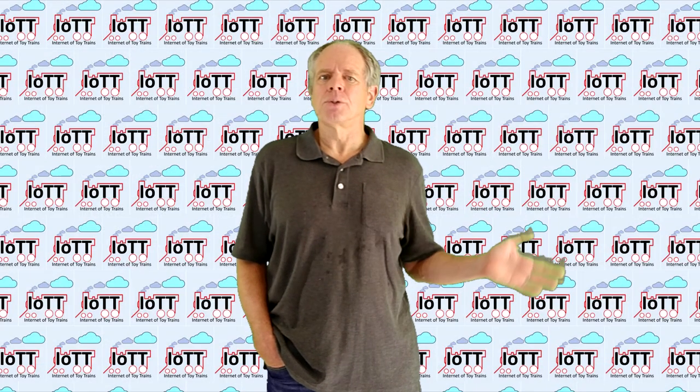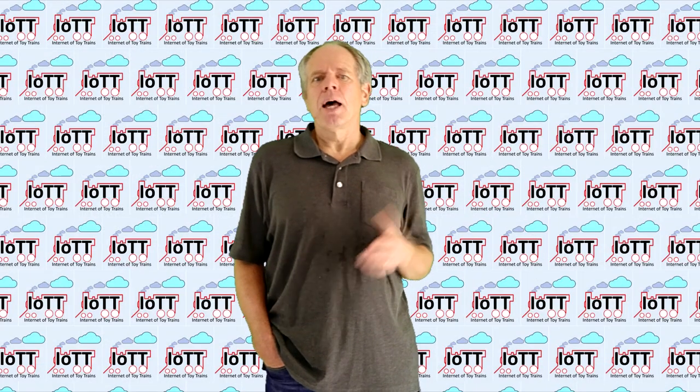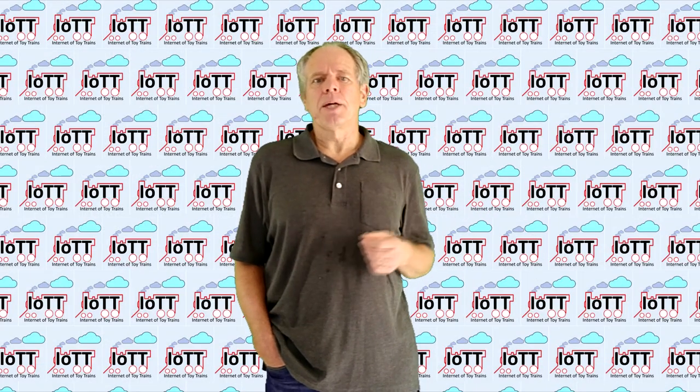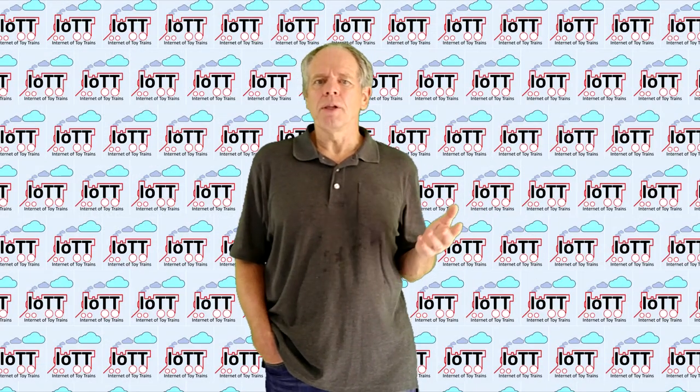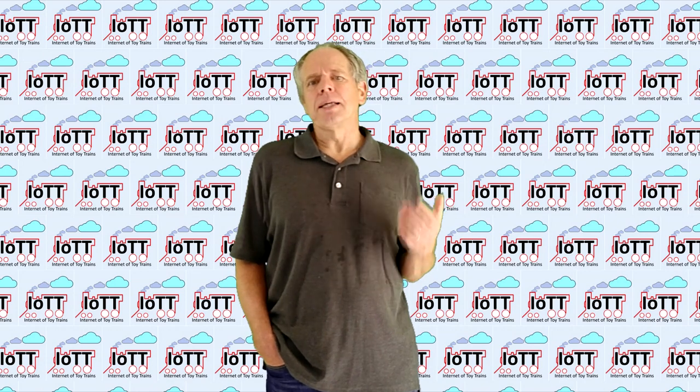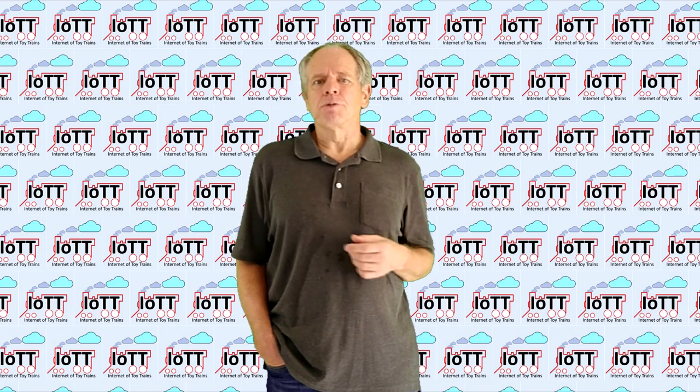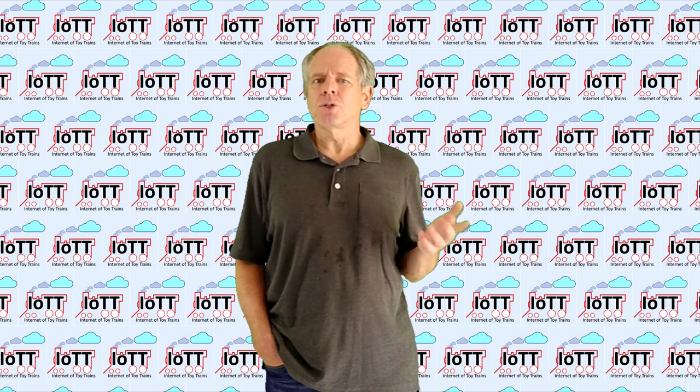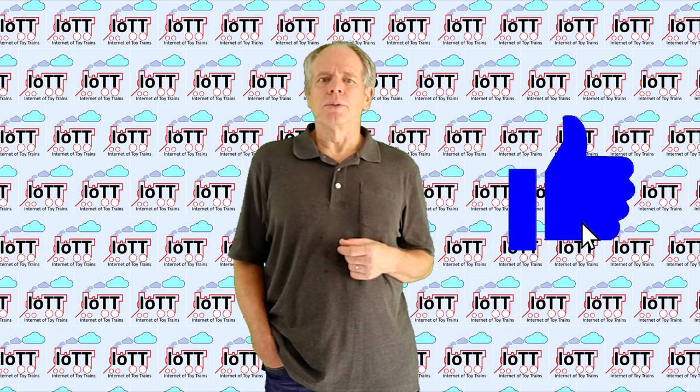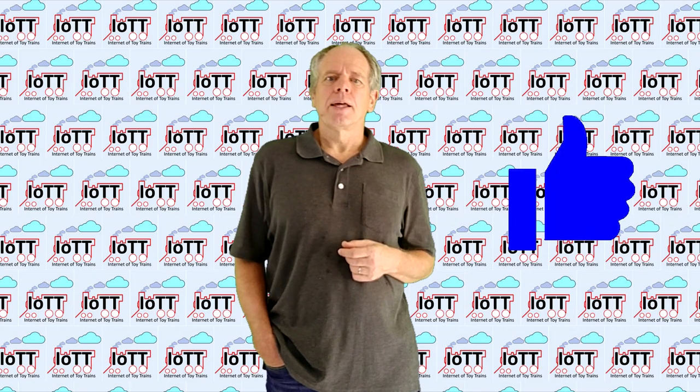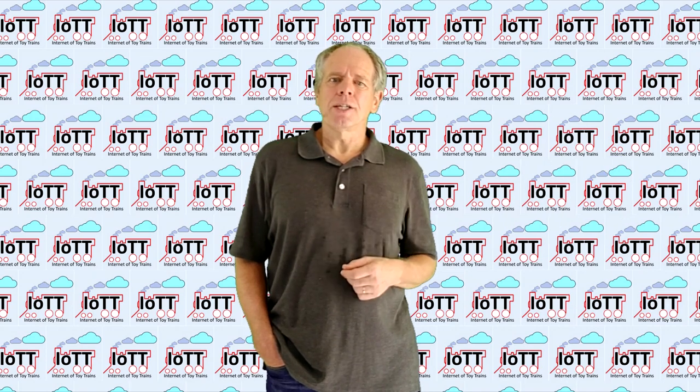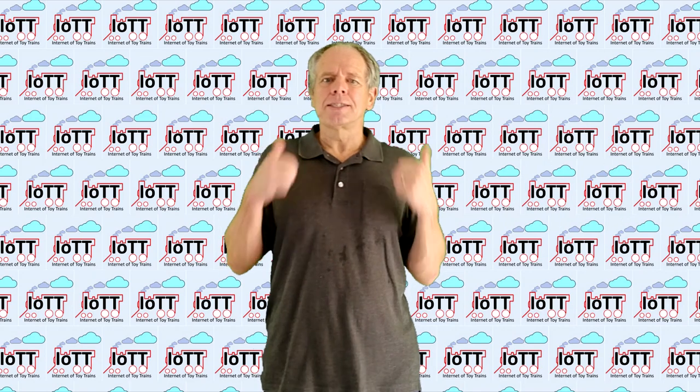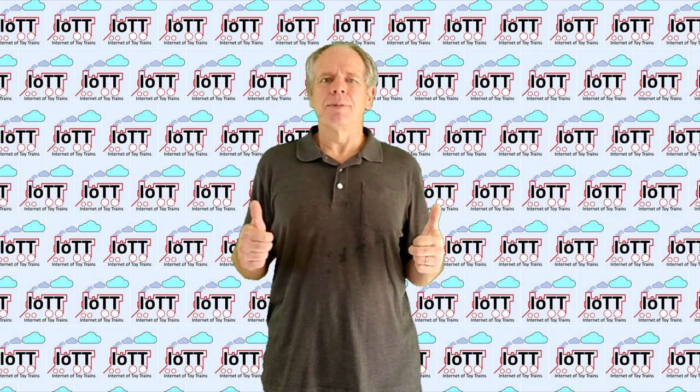And that's it for this video. I hope this information was useful or at least interesting for you. If so, you know what to do. Thanks for watching and see you next time.